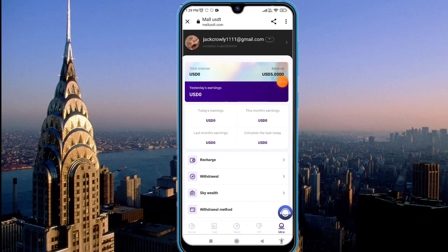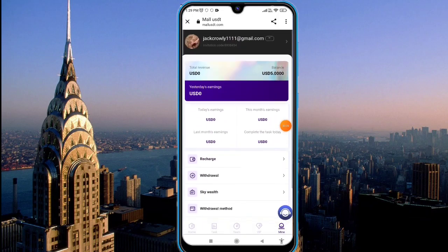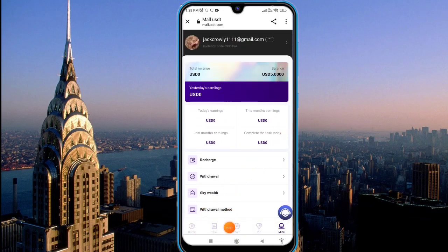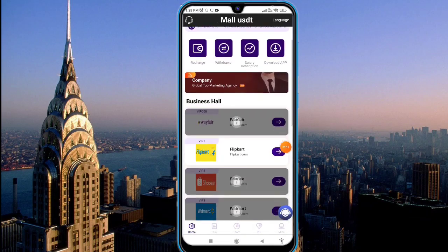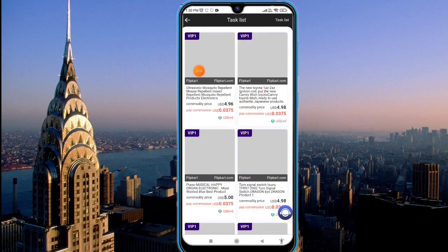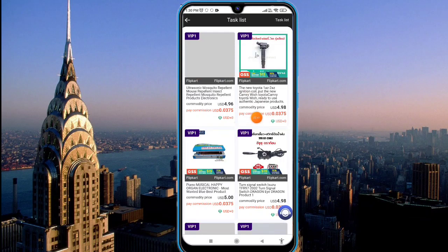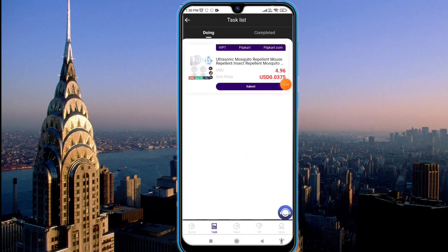You can see the remaining balance and total earnings are also available on this platform. Recharging is very easy and withdrawal is also very easy. Click on the home option and you will find the VIP level one order option — click on that and you will see this type of interface. Click the submit option and your order will be complete.